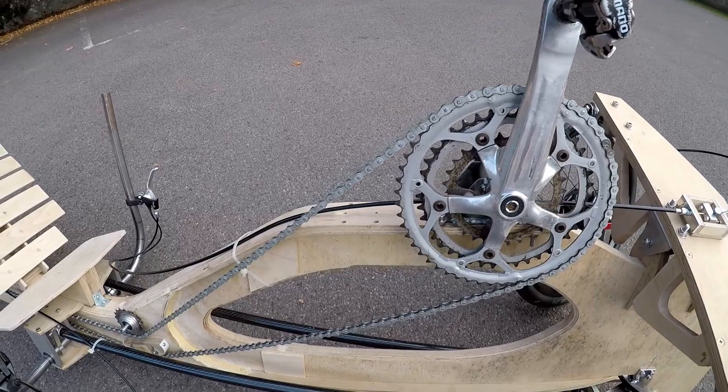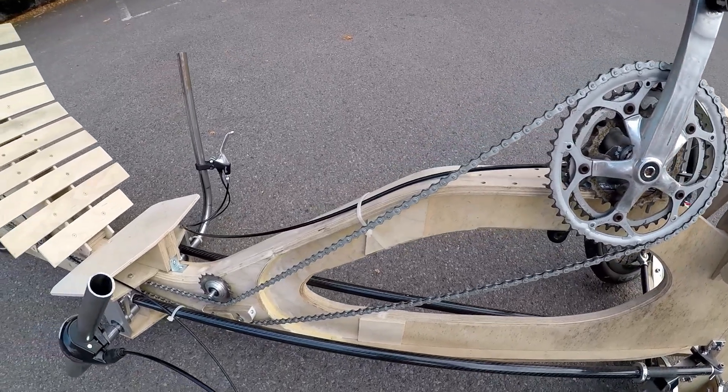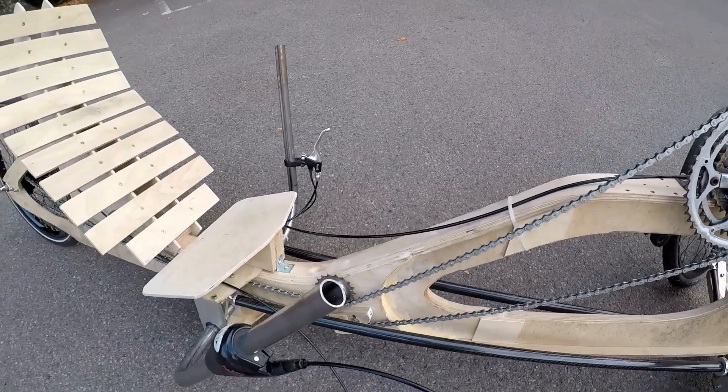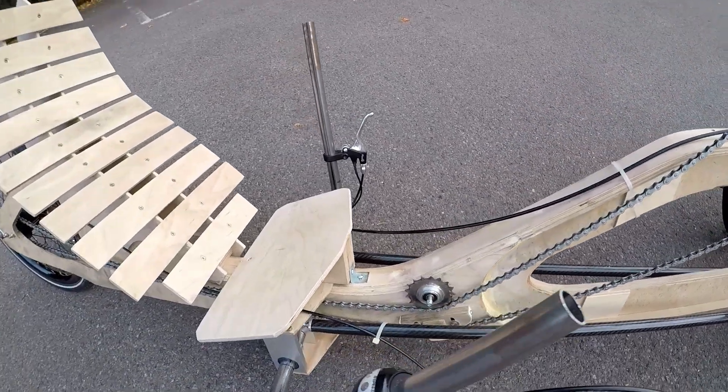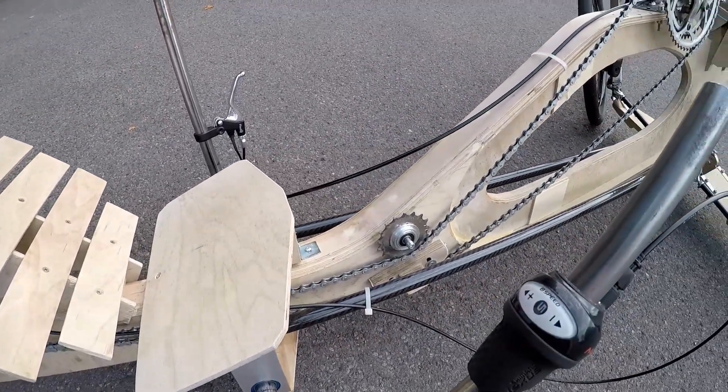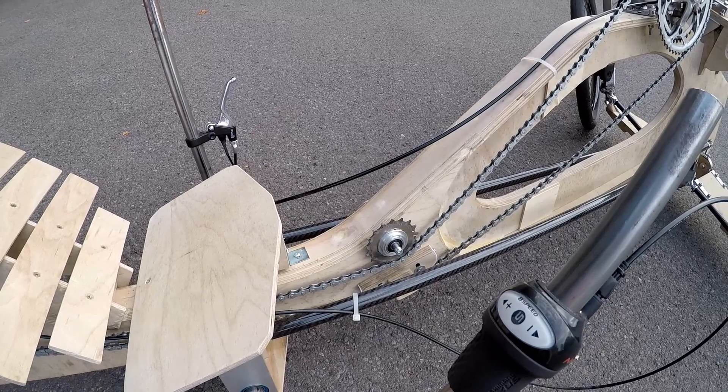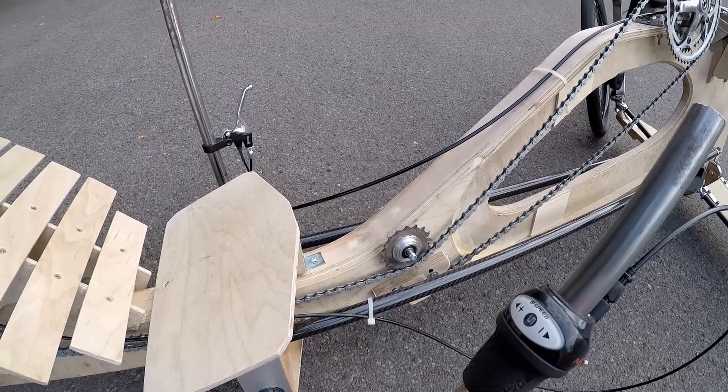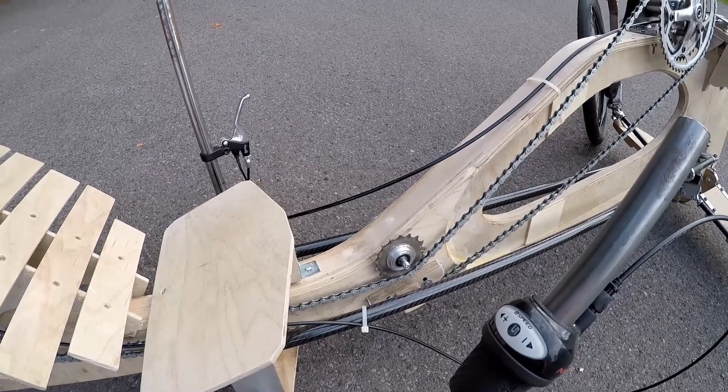It was also quite long and wide and fairly unwieldy, not really a practical machine. The ground clearance was far too low really to be used in practice.